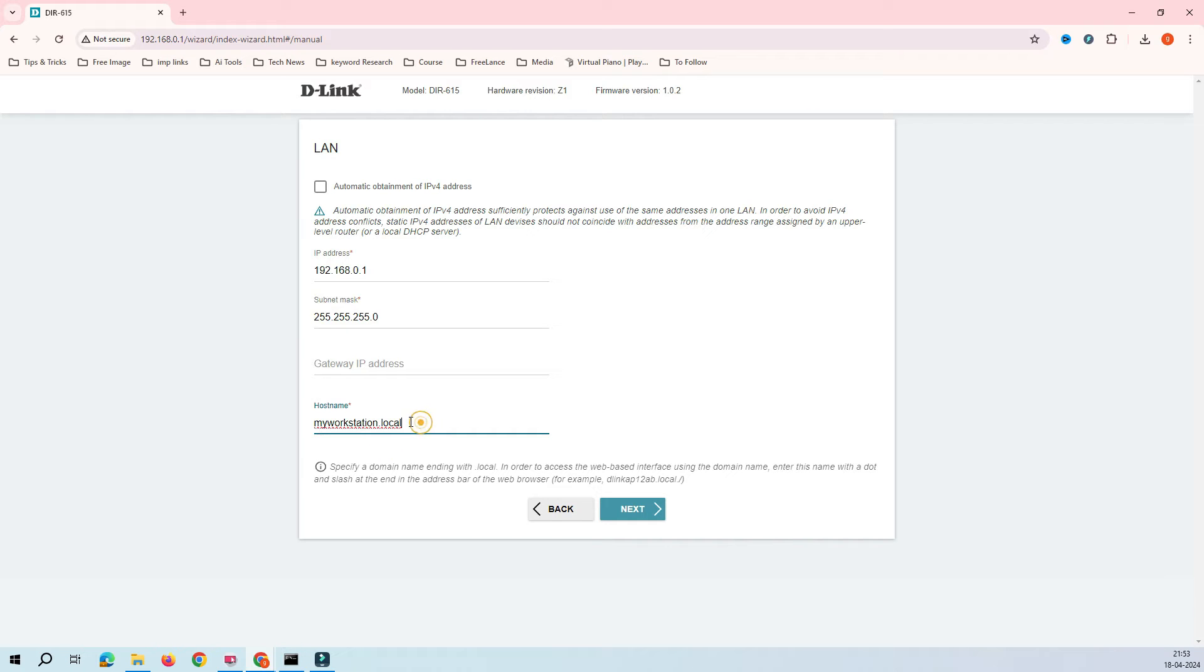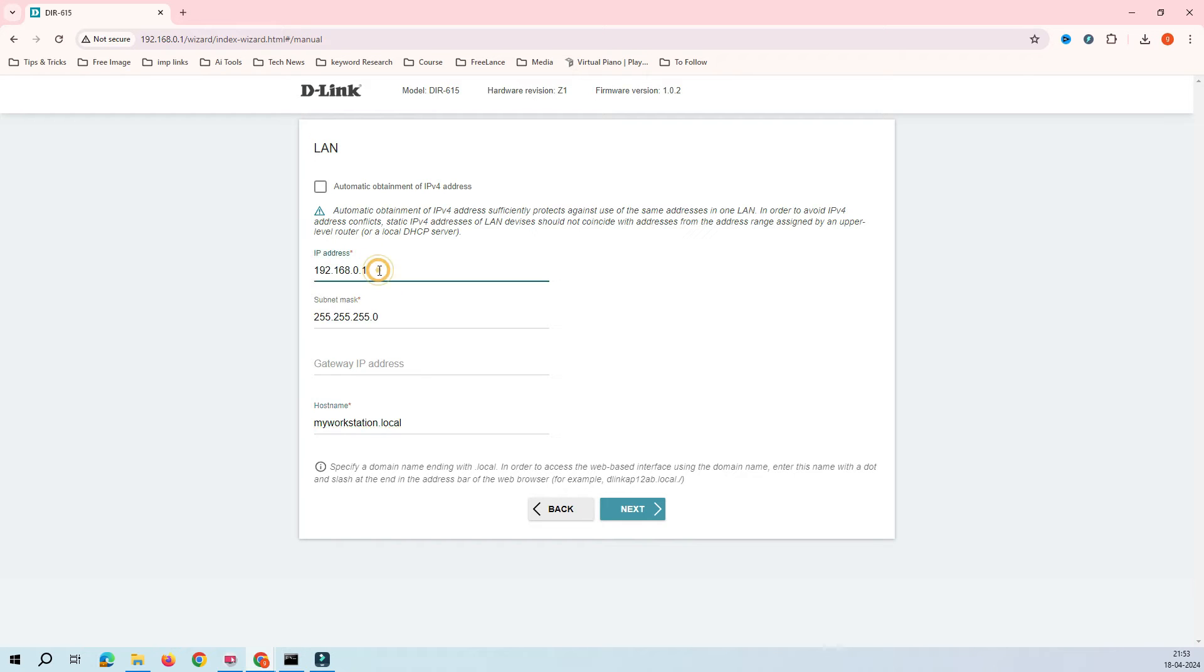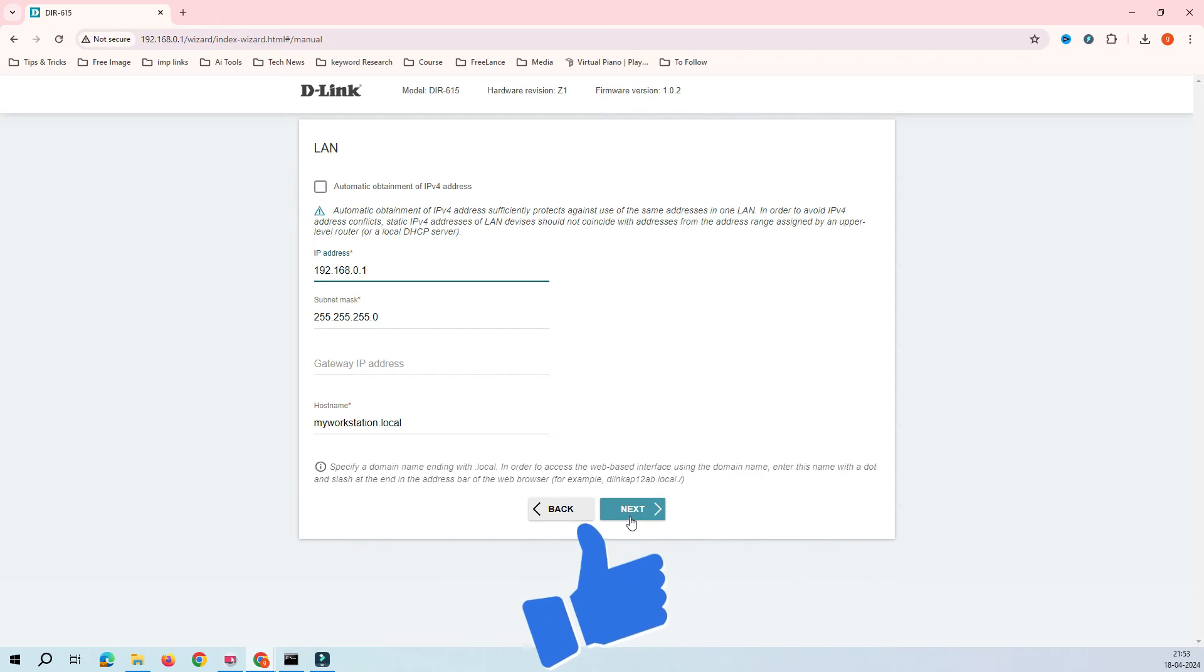This name is just to identify this device. You could have multiple devices in your network, so when you log into your router you can find out that this is my workstation - it will be easy for management as well. You can change the IP address to whichever you want. In my case it's 0.1. Now click on Next.